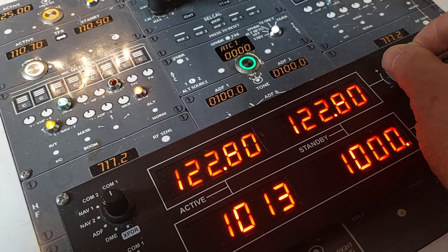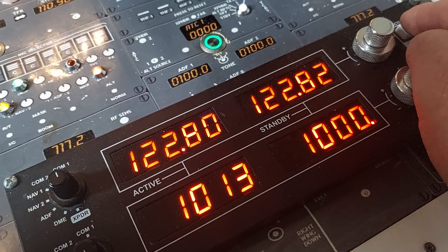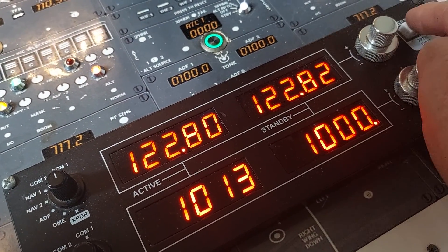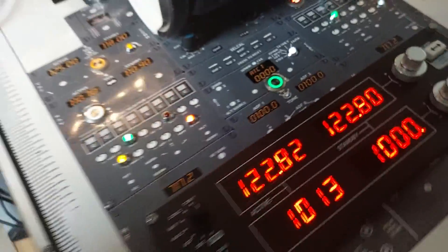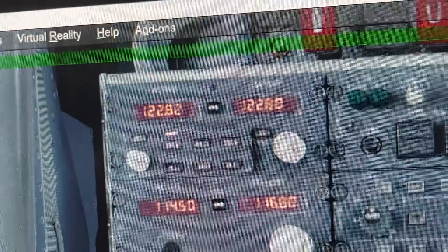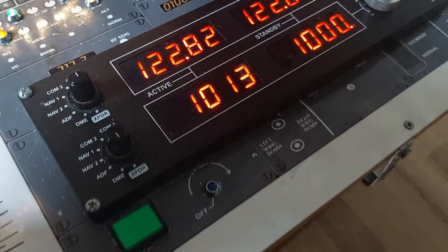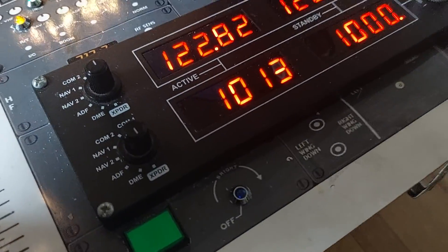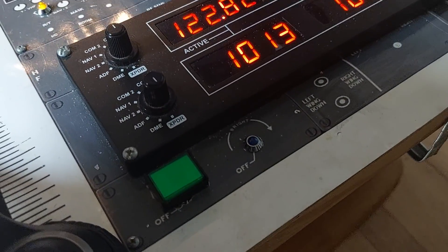I activate it - it goes to the left. Let me change to something else because they are the same value. Let's change to 122.8, activate it - it goes to the left. I go to my panel and I can see 122.2.